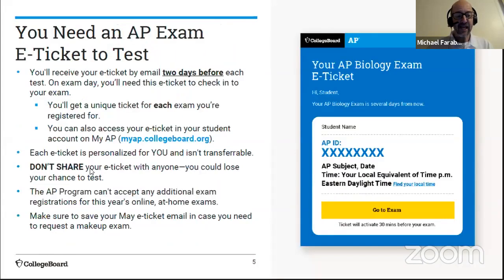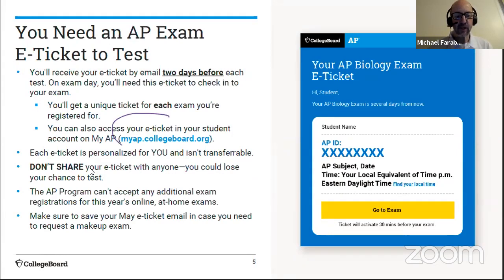On exam day, you will need an e-ticket to test, so there's information about that. That will either be accessible to you in your email, or you can also get it by logging in to myap.collegeboard.org.